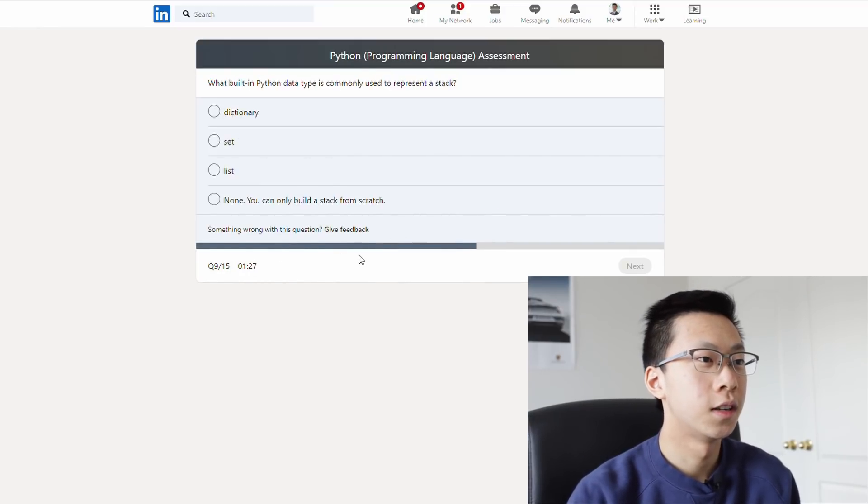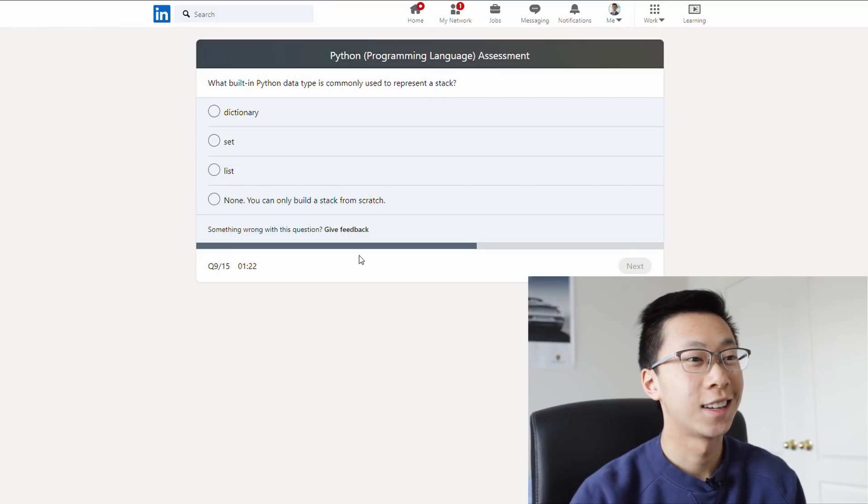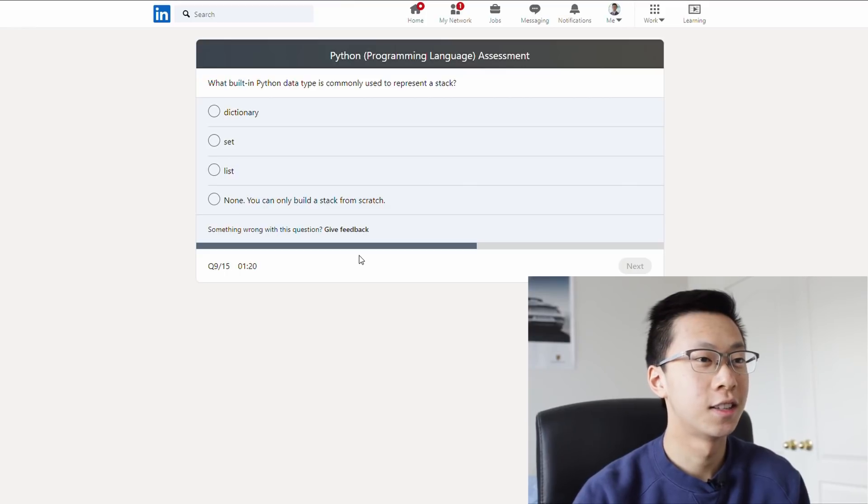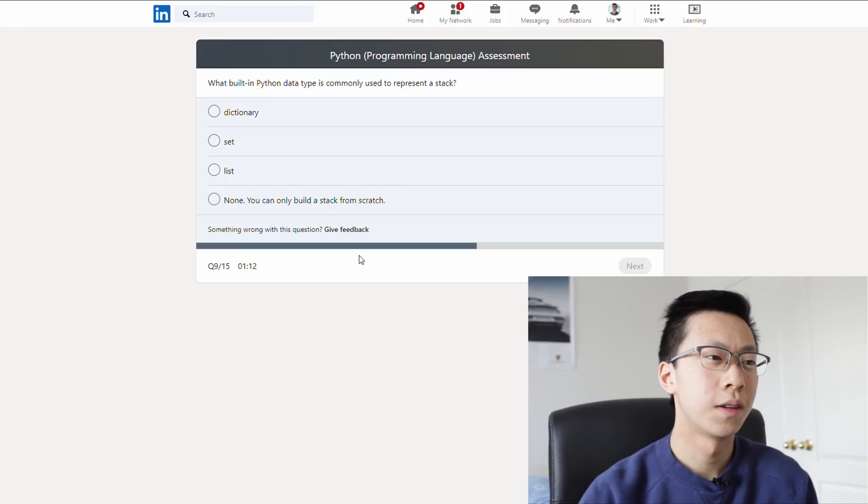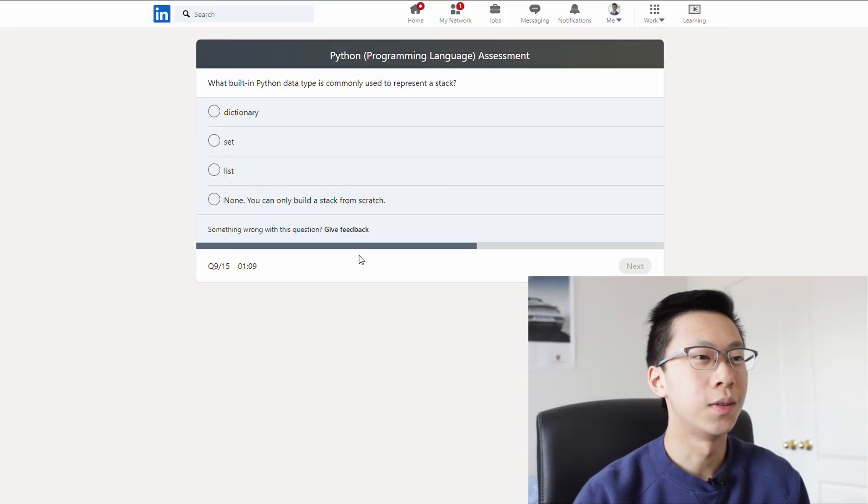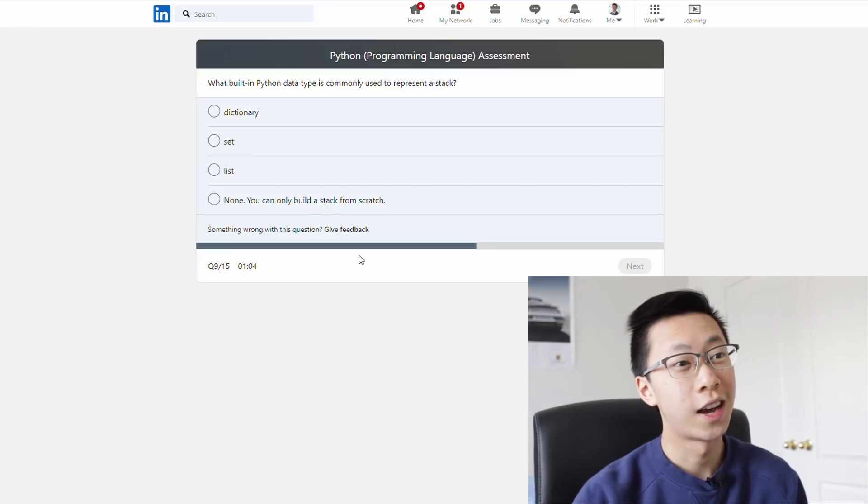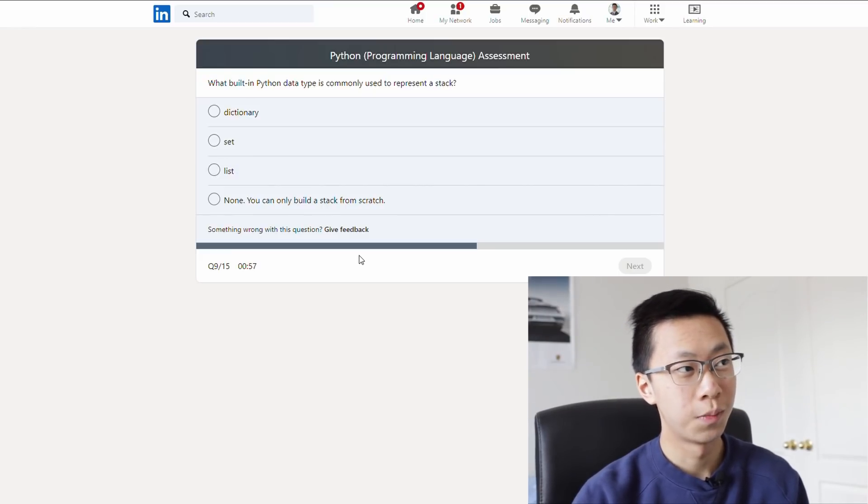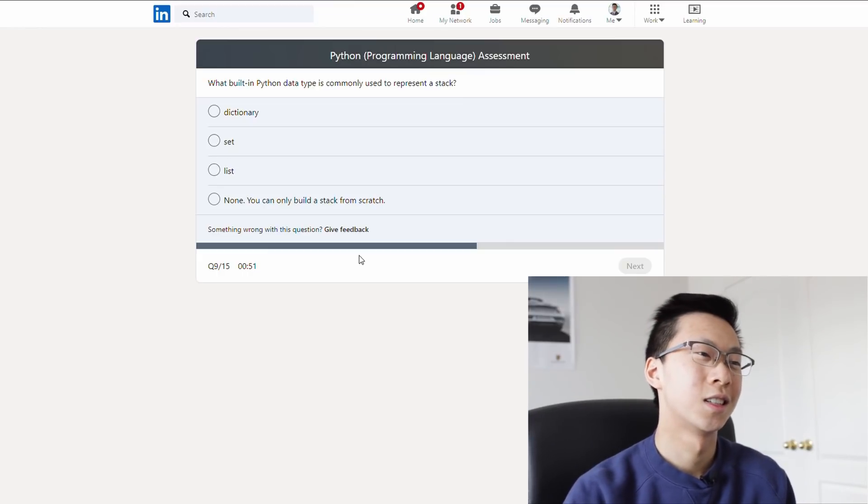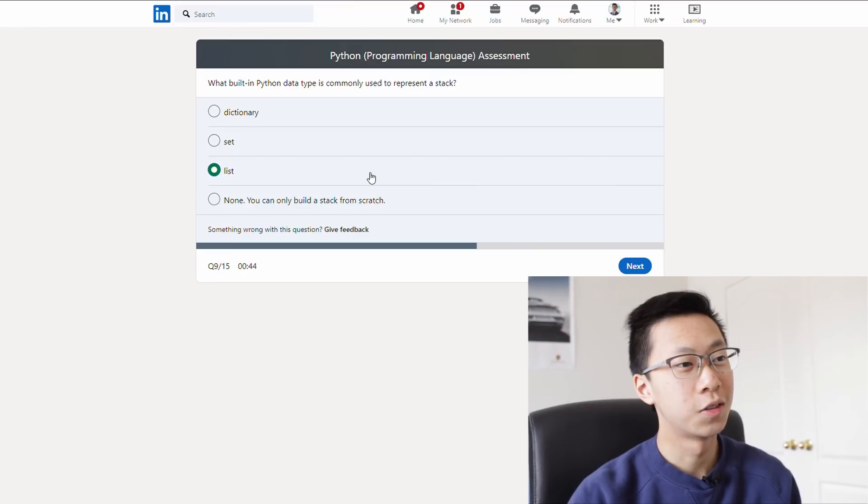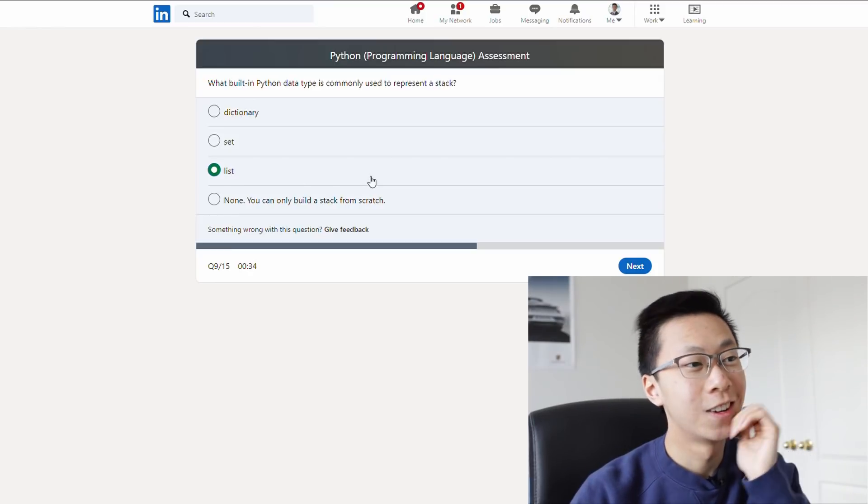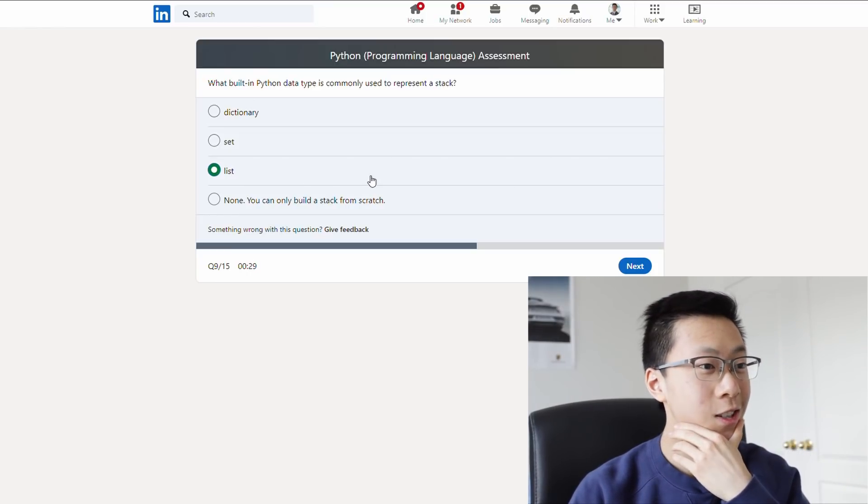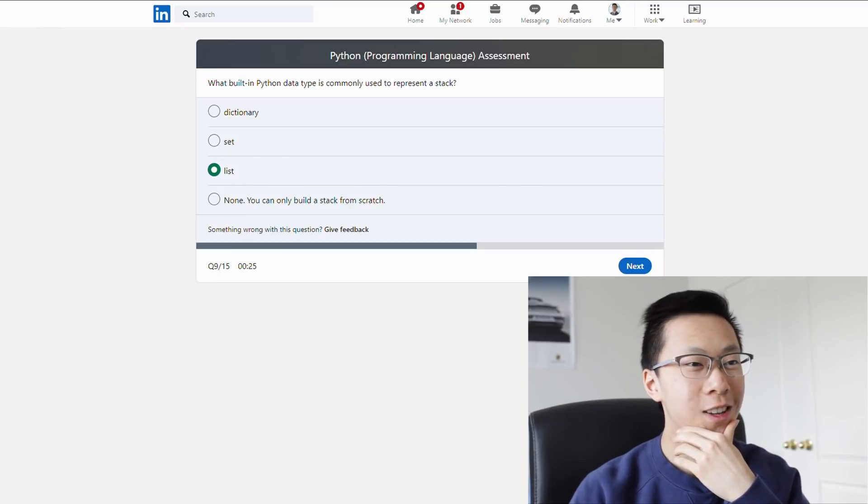What built-in data type is used to represent a stack? Stack. Okay, I know what a stack is. I don't think a dictionary makes sense. I don't think a set makes sense either. You probably have to use a list. But you might also have to make it from scratch. Are stacks built in two languages? Are they? I know in C you'd have to implement a stack yourself. And probably in Java too. Are there built-in stacks in Python? I'm gonna go with a list. Just because I don't think dictionary or set makes sense. I feel like Python would have a lot of built-in stuff, so I'd say list.